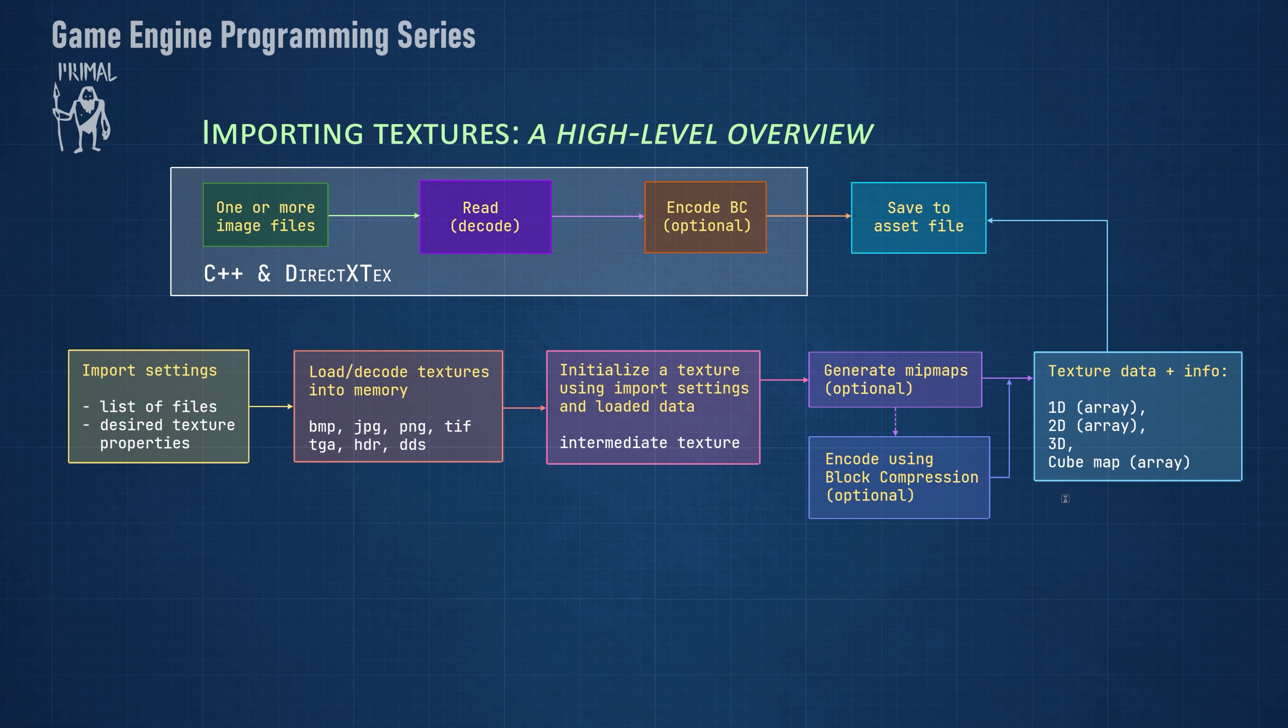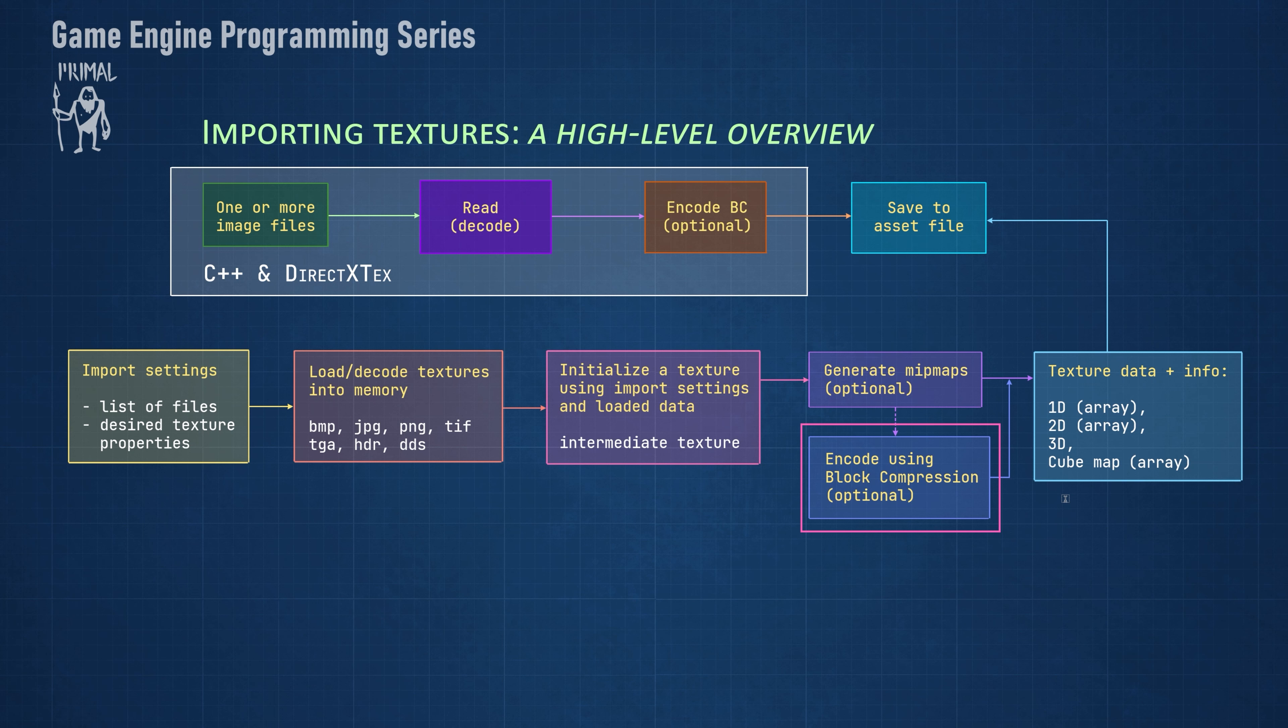Depending on the type of texture that we would like to construct, an intermediate texture is created that contains all the data and information about the texture. Then we can optionally create a chain of mipmaps for this texture. We also have the option to encode the final texture in one of the block compressed formats.